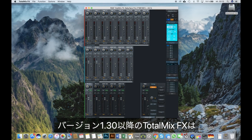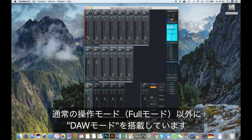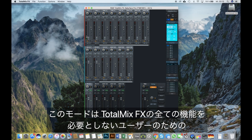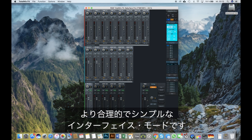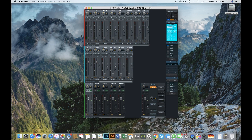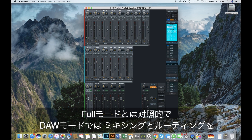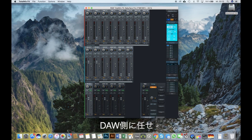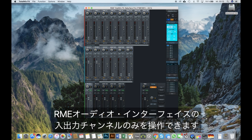Since the release of version 1.3, TotalMix FX comes equipped with an alternative operational mode called the DAW mode. It is essentially a more streamlined and simplified interface for users who don't need the full feature set of TotalMix FX. In contrast to the full mode, the DAW mode leaves the mixing and routing to your digital audio workstation by only providing the input and output channels of your RME audio interface.